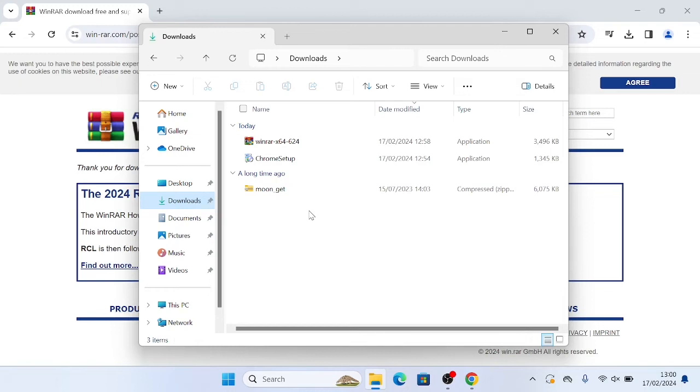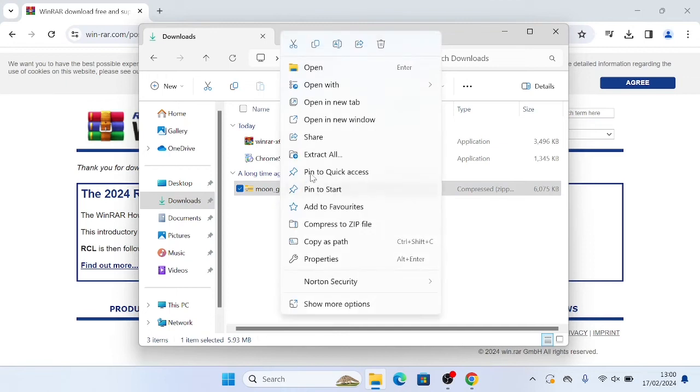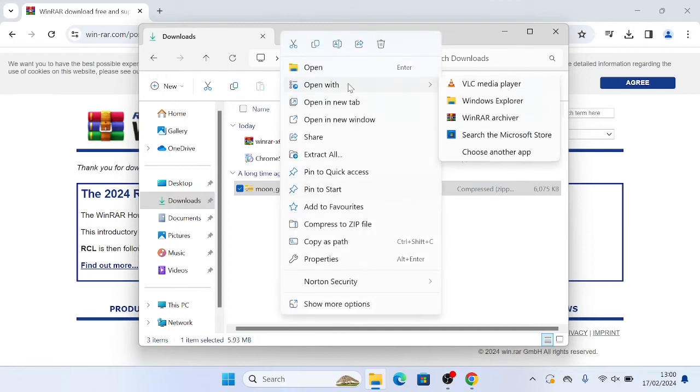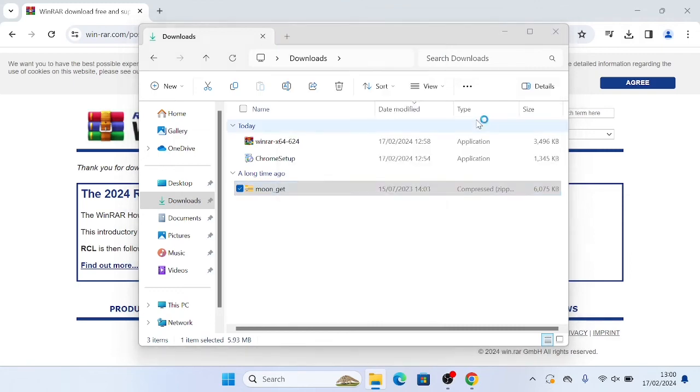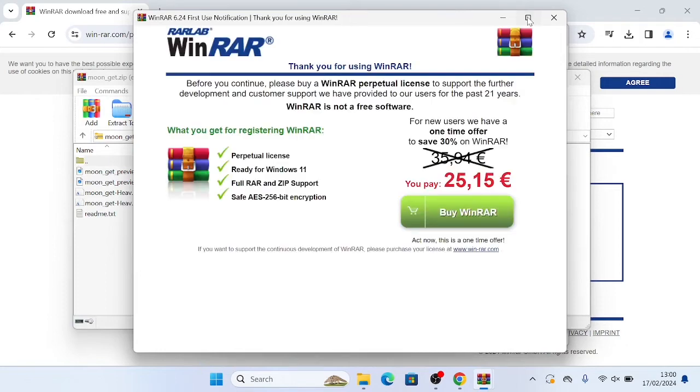If something doesn't automatically open with WinRAR, but you want it to, just find the file, right click it. And you'll see this here. It says open with. You're going to hover over that, move to your right and go down to where it says WinRAR. Click on that. And as you can see, it now opens as a WinRAR file.